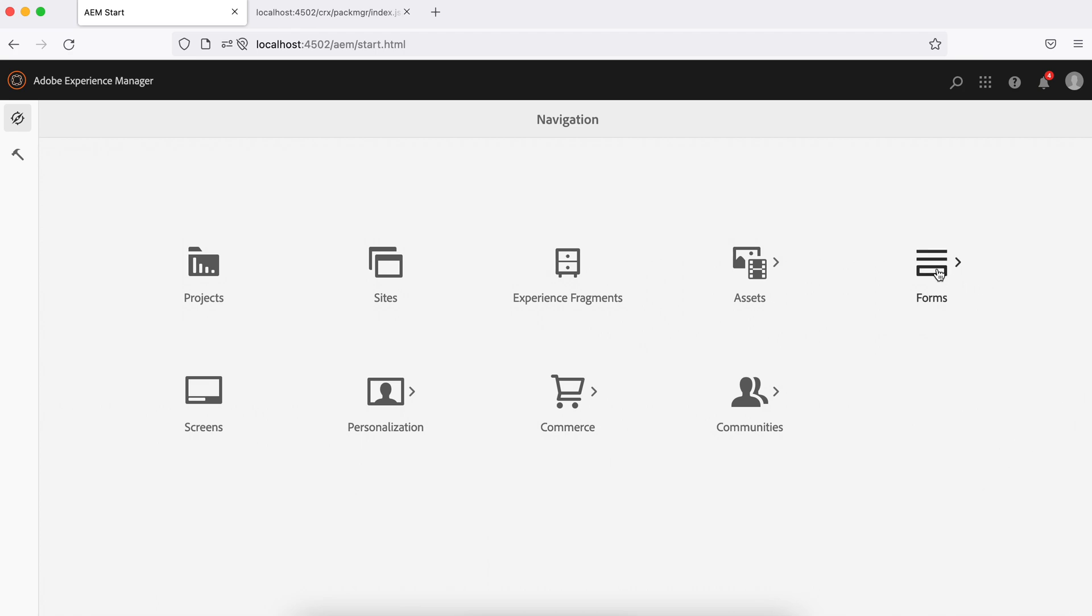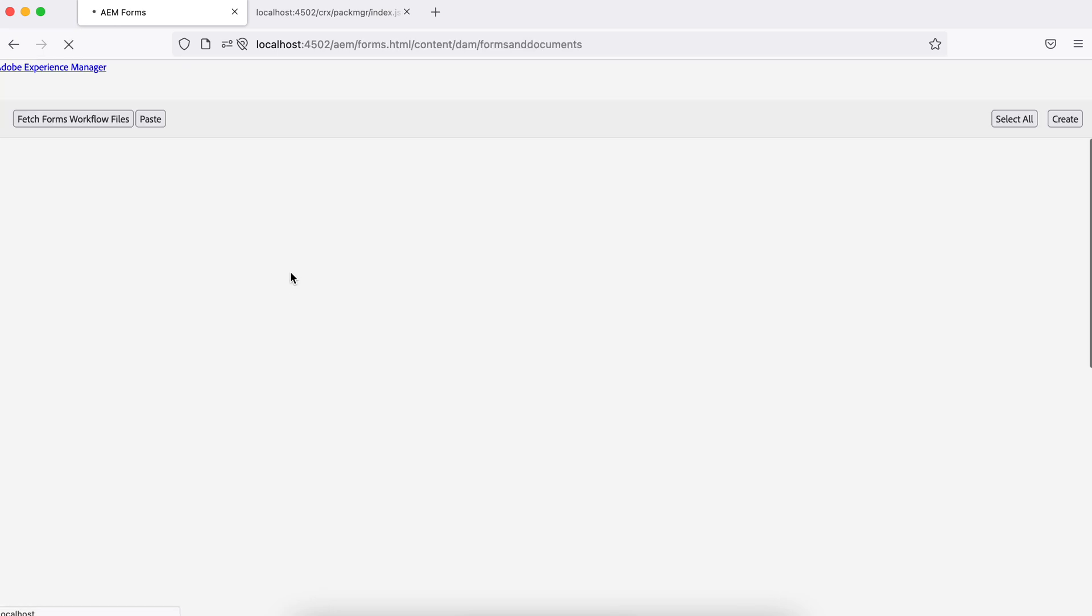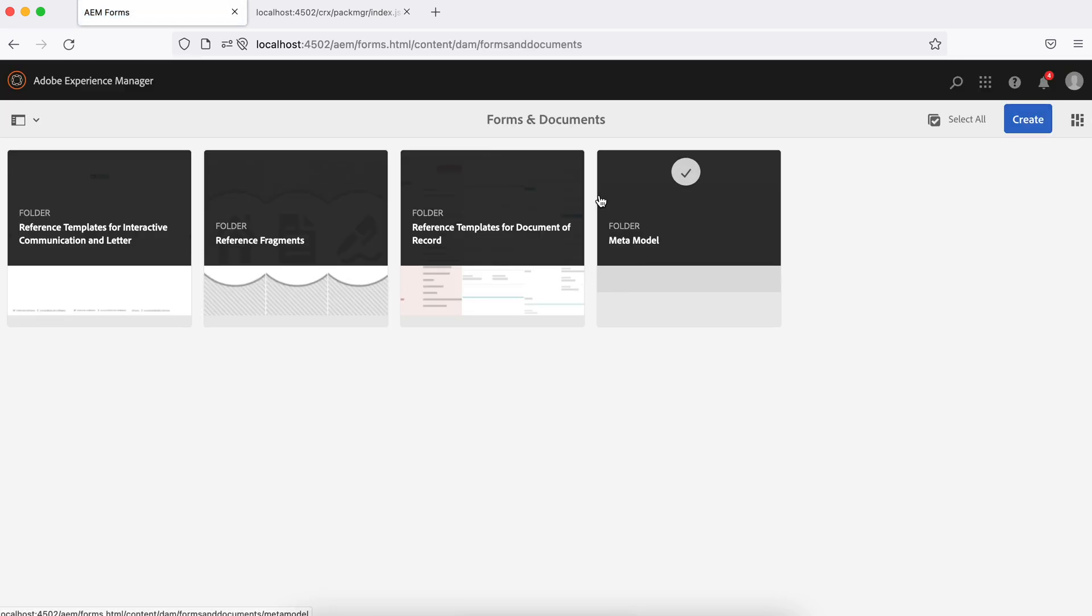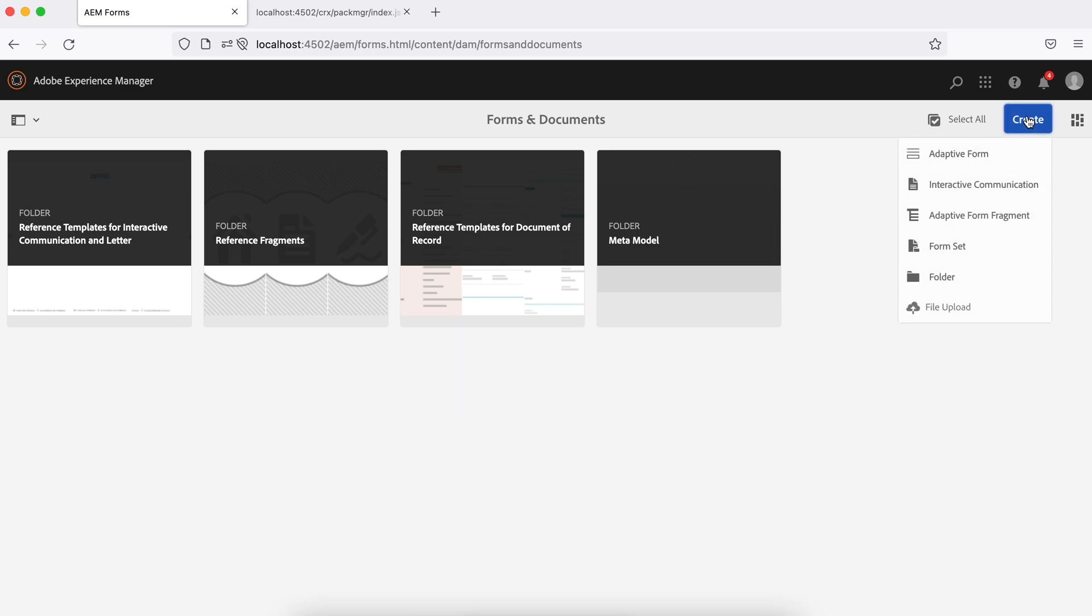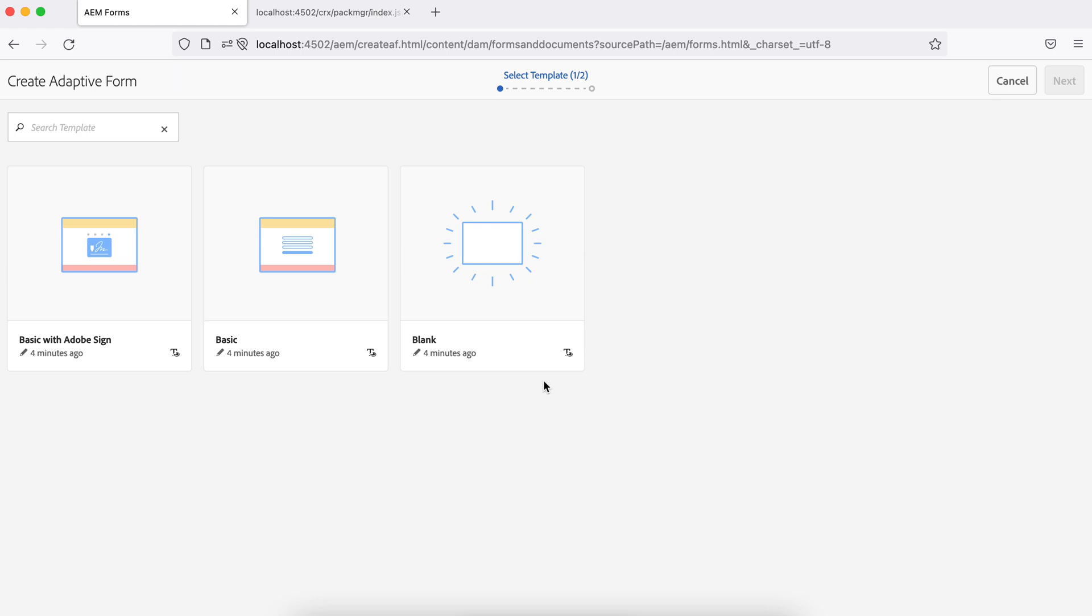So once my package or add-on package has installed and restart is done, if you go back again to forms, you will find two additional options here, document fragment and data integration. And if you go to the forms and document again, you will find a few additional folders. Folders with the existing forms and other things available. So if you try to create now adaptive forms, you will find existing templates. You can create your own as well. But as part of this, you can see this is available now. So now you can use this out-of-the-box AEM forms features now.